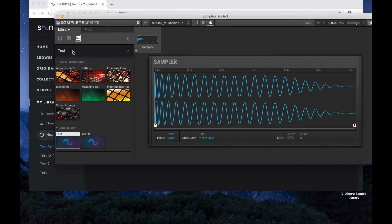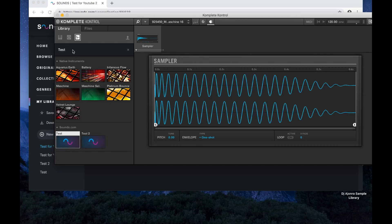That's how you integrate sounds from Sounds.com into your Native Instruments apps — Complete Control and Maschine. If you have any questions, leave a comment below. I'm still checking this whole thing out, but yeah — like, comment, subscribe. It's your girl DJ Ajara and I'm out.